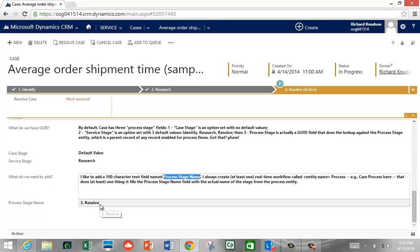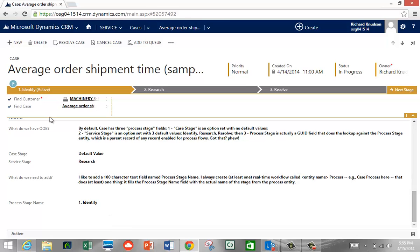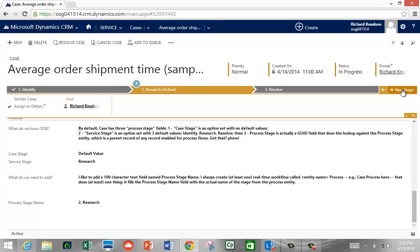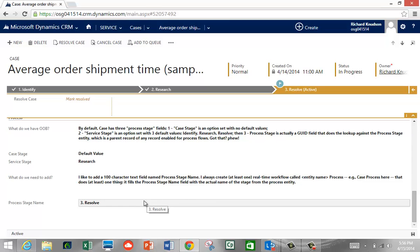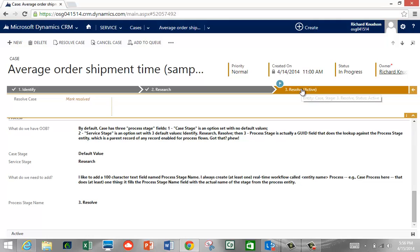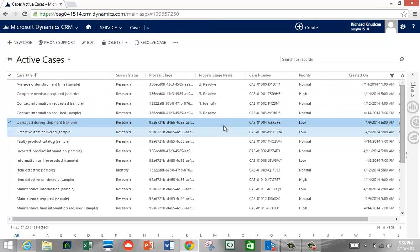Watch what happens to the Process Stage Name field at the bottom as I move through stages. If I push Previous, we're on Research, and this field says Research. Now we're on Identify — and Process Stage Name has been updated. Behind the scenes, I have a real-time workflow running that updates this Process Stage Name field with the correct value from the Process Stage entity.